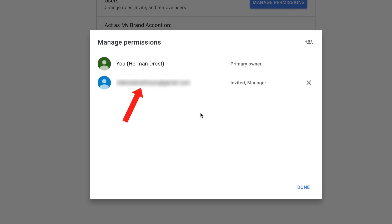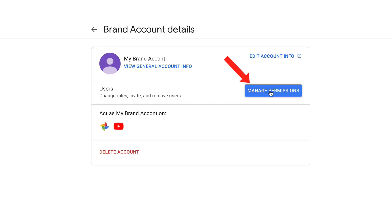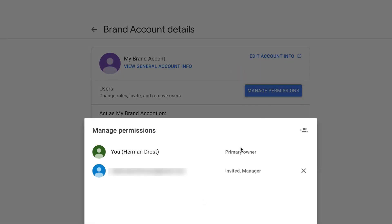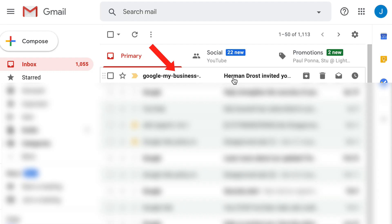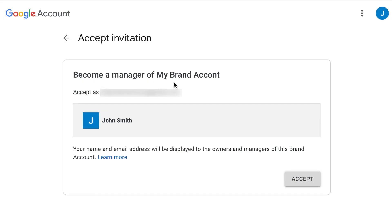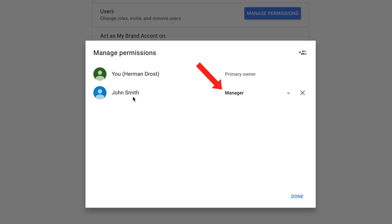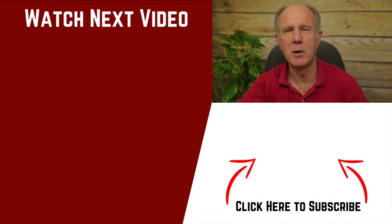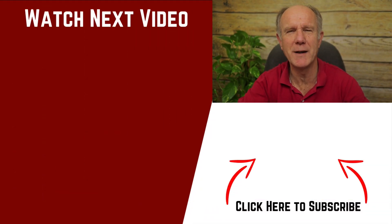I've invited that person. Now I'm going to click done. Now if I look under manage permissions, I can see that I'm the primary owner of my YouTube account and then I've invited this manager. Here's the email that got sent from my account. John Smith, you received an invitation. Herman Drost invited you to manage my brand account. Click accept invitation. It says become a manager of this brand account. Click accept. Now that John Smith accepted the email invitation, they've been made a manager. What if you want to move your personal channel to a brand account without deleting it? I'm glad you asked. Just watch the next video on how to move your personal channel to a brand account. Thanks for watching and we'll see you in the next video.